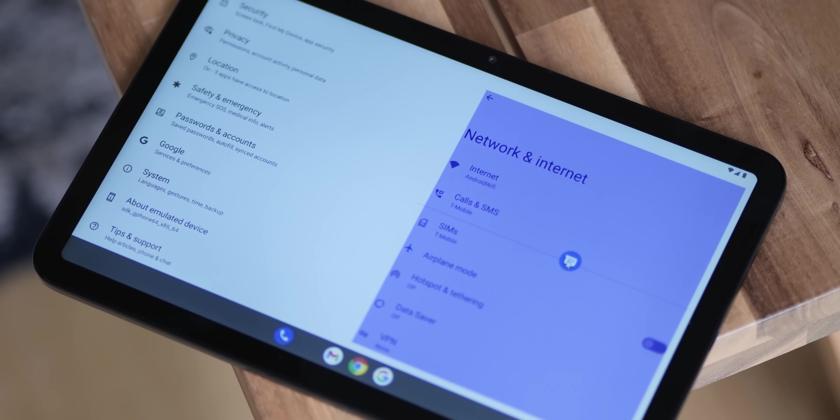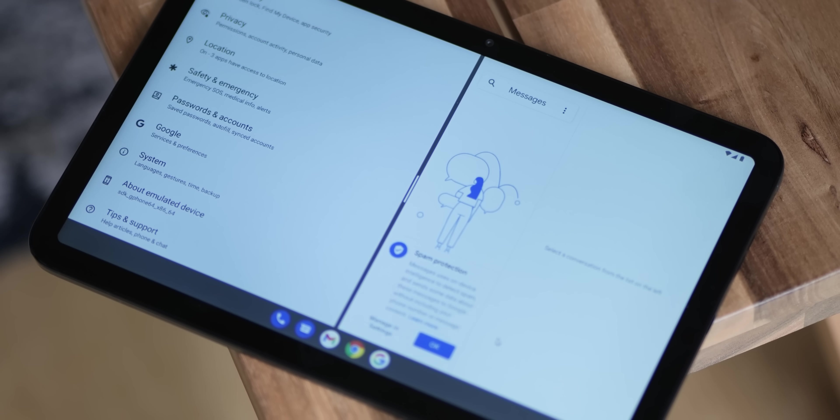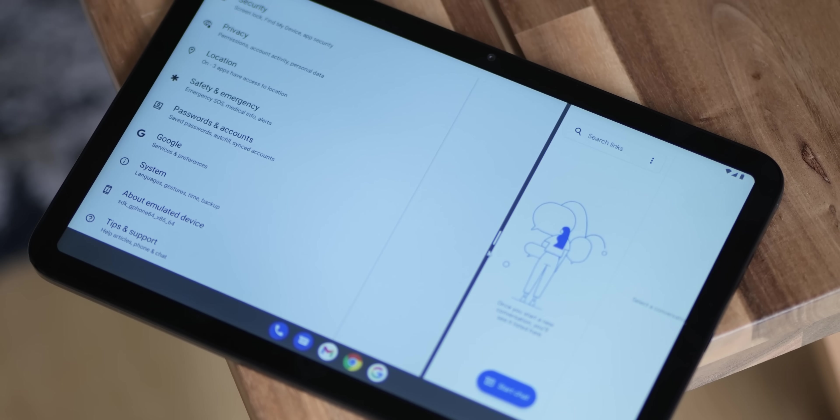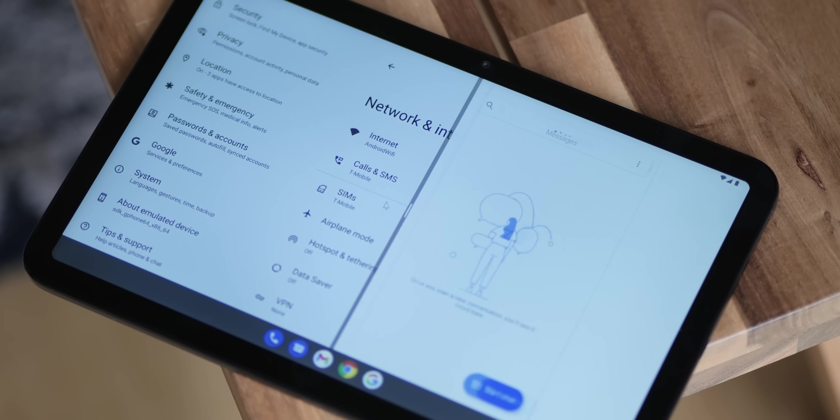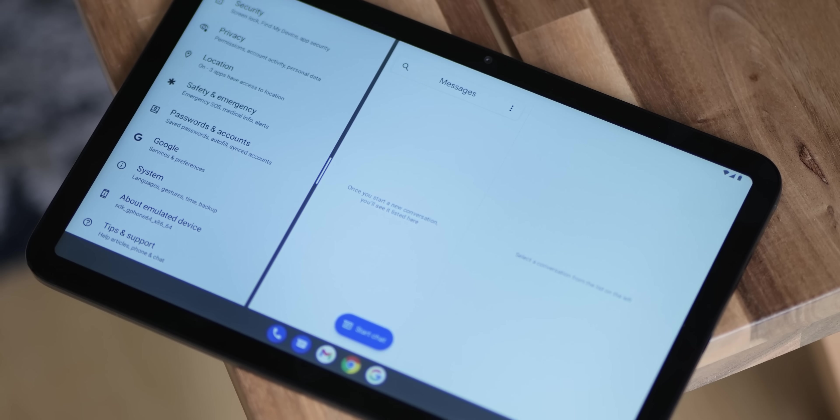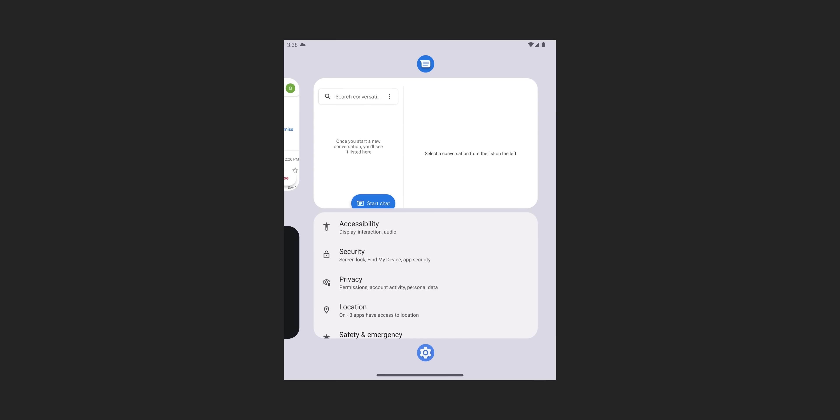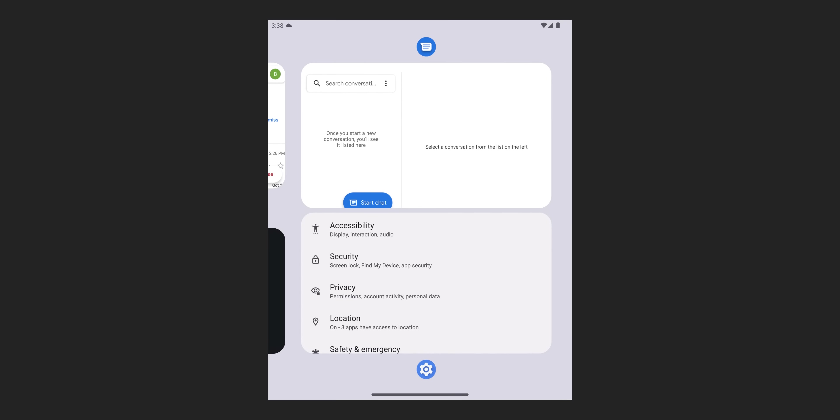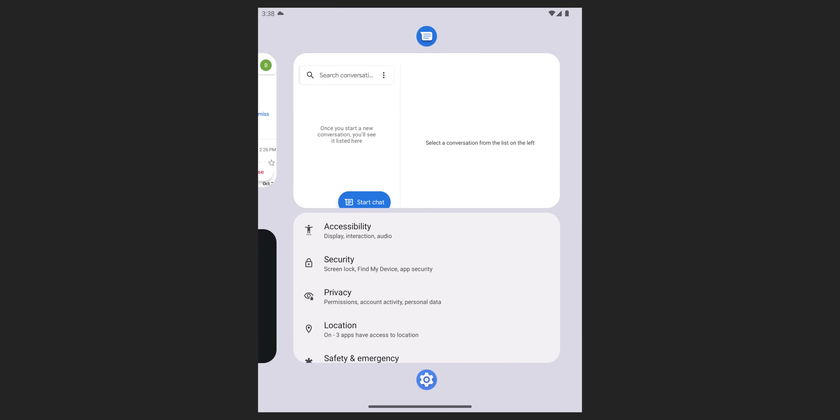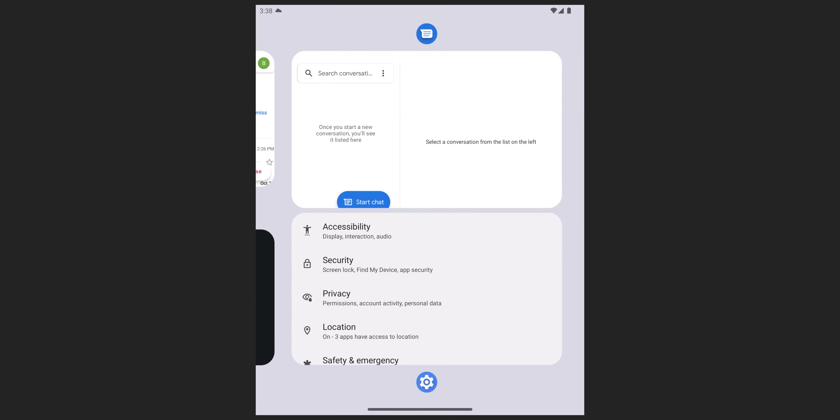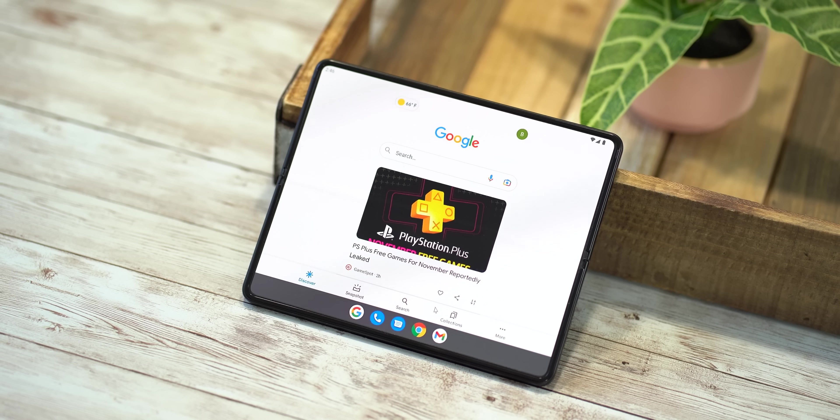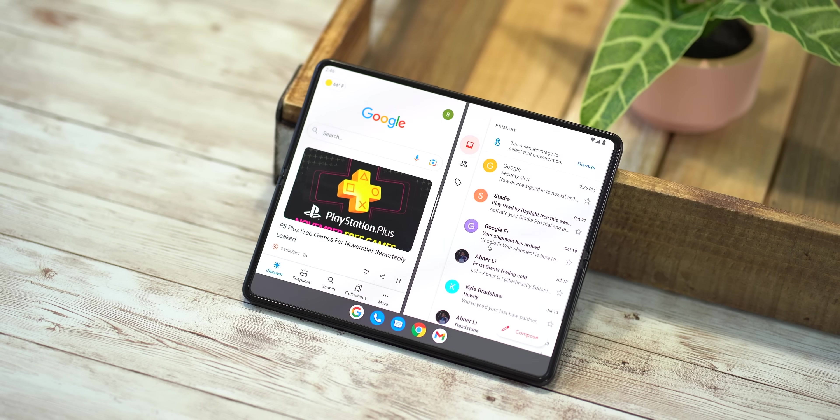It's also worth noting that an updated split screen mode is live and available in Android 12L, but it is very much tied to device orientation. So if a foldable device is in portrait mode, windows can only be stacked on top of each other like they currently can in most Android builds, and then in landscape mode the split screen windows will only work side by side, which is as you'd expect.